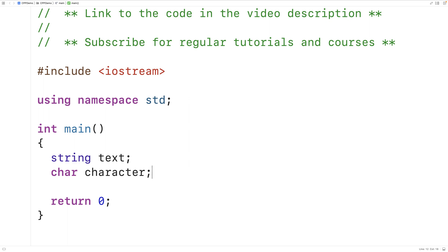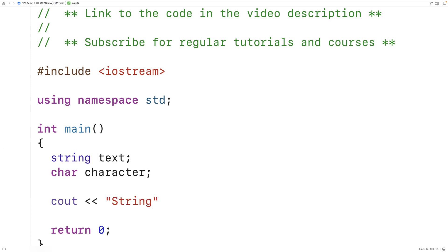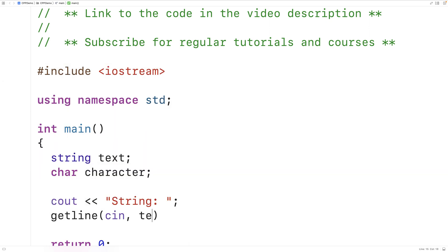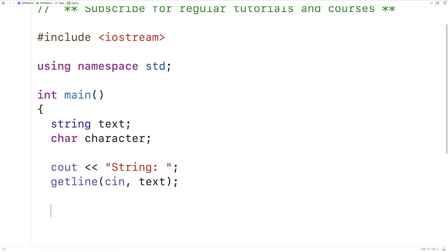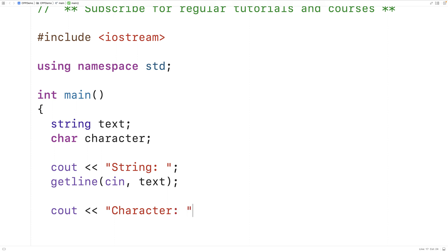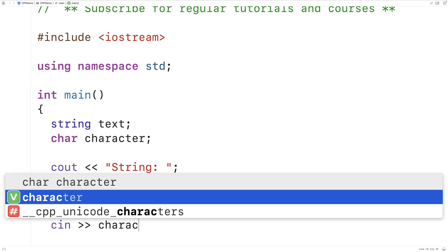Next we'll prompt the user to enter the string and the character, so we'll have cout with 'String:' to prompt the user. We'll use getline with cin and text — getline is going to read the string entered into the standard input stream, in other words the console or terminal, and store it into text. Then we'll use cout to prompt for the character with 'Character:' and cin to store the entered character into the character variable.